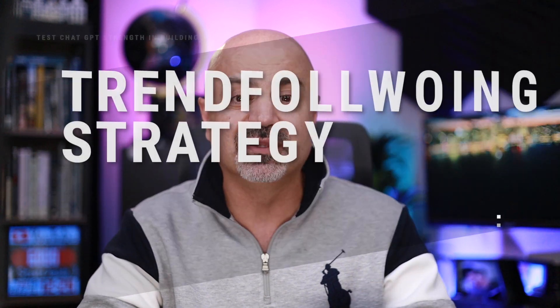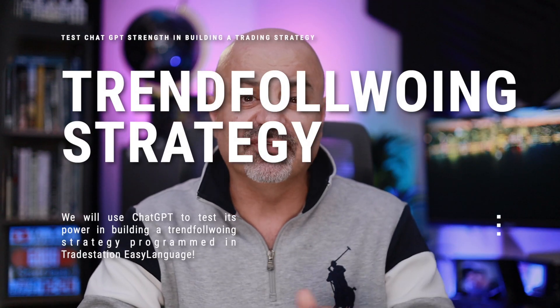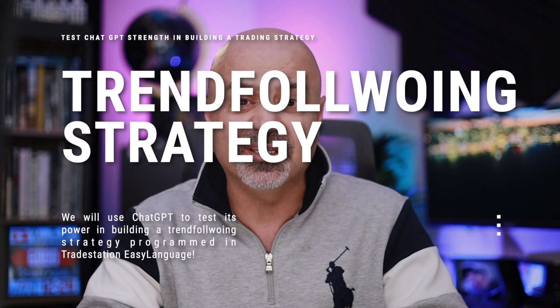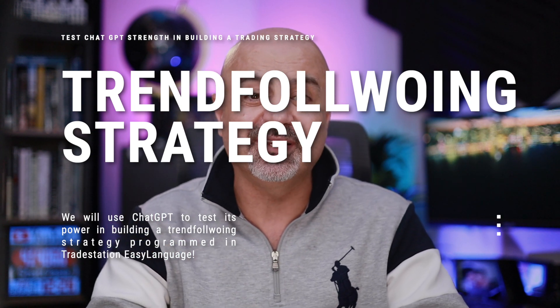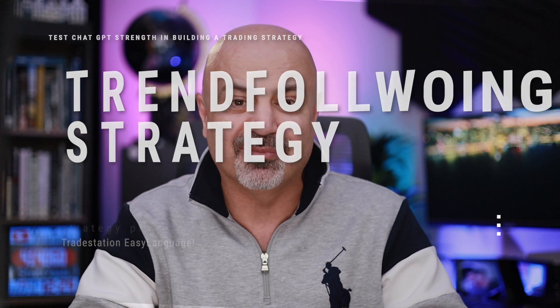I did a general video on ChatGPT that you can watch here, where I describe what it is and what it can do. Today I will use it to build a trend following strategy and implement that strategy in a trading platform. Trend following has been around for decades with hundreds of books written on the subject, so I'm assuming this AI will find really good strategies.